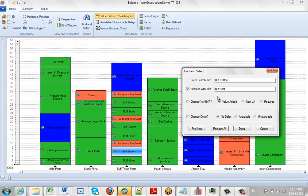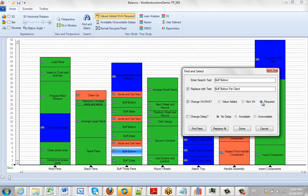Now currently we have it set for value added, but we also want to change that to be required and non-value added. We're going to change our text here. So we can either do a find if we're just looking for something.